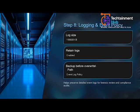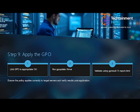Security isn't static. Review and update your GPO as CIS releases new benchmarks. Always back up GPOs using Backup-GPO and restore when needed using Restore-GPO. Maintaining version control ensures you can quickly recover from misconfigurations.